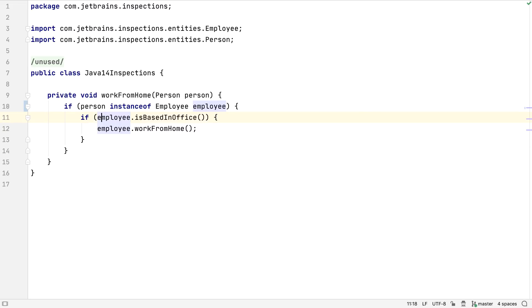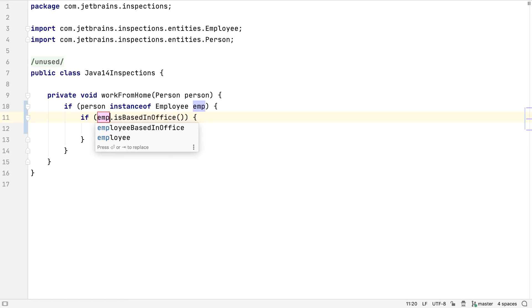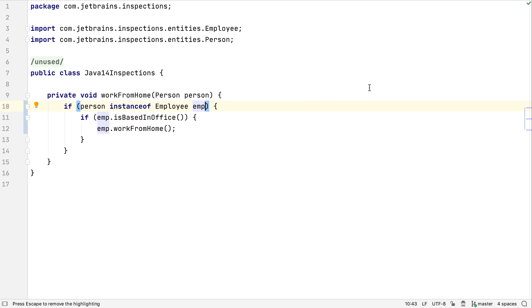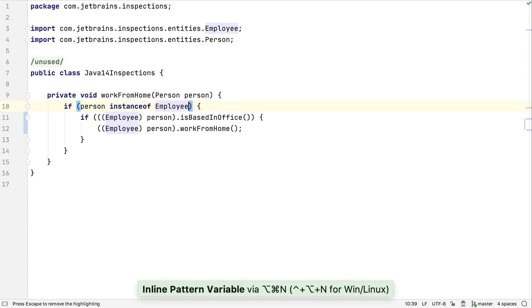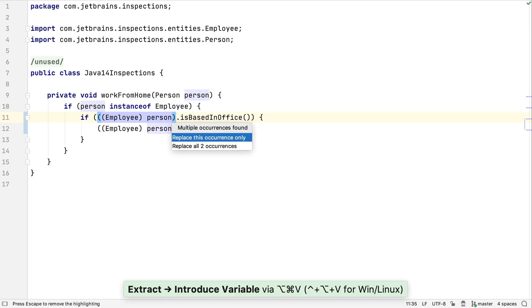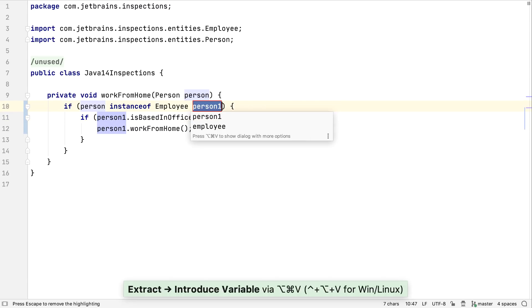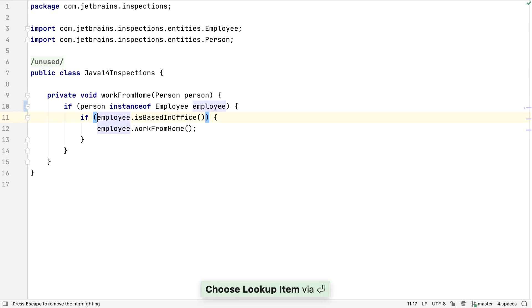Of course, refactoring works as we'd expect on the pattern variable. We can do other refactorings, like inline the pattern variable to see what the code might look like without the pattern variable. If we extract a variable from the cast like this, IntelliJ IDEA will automatically use pattern matching for instanceof and create the pattern variable.